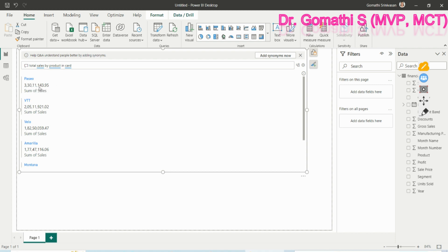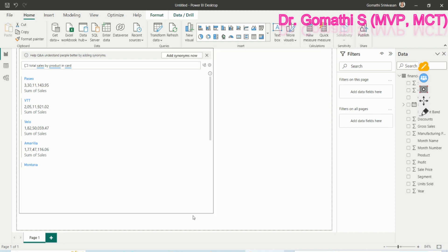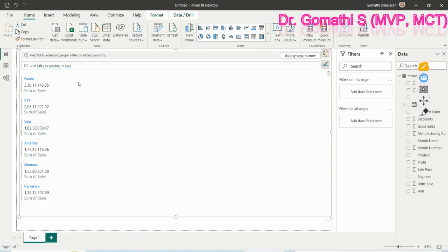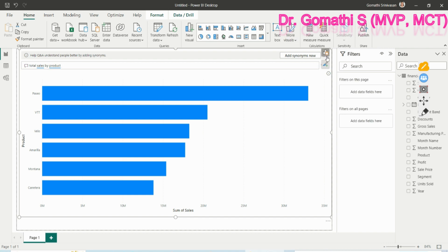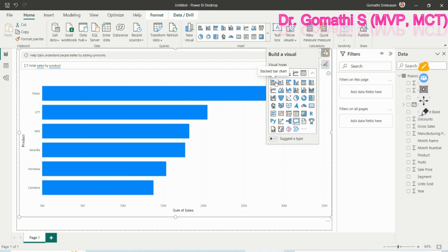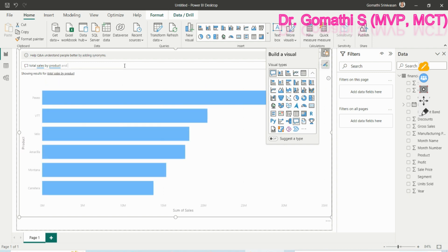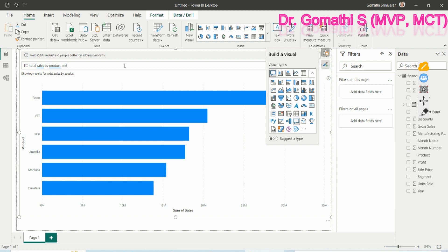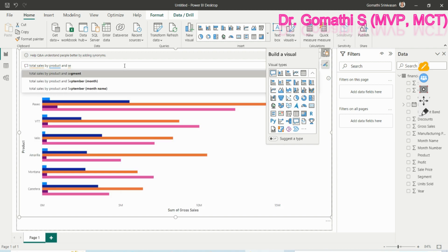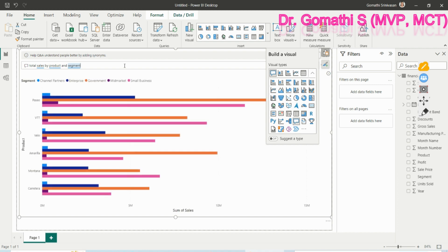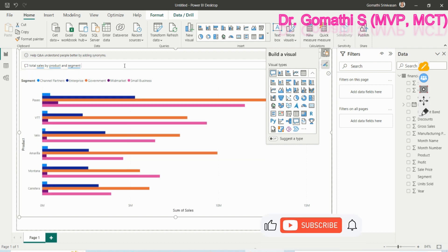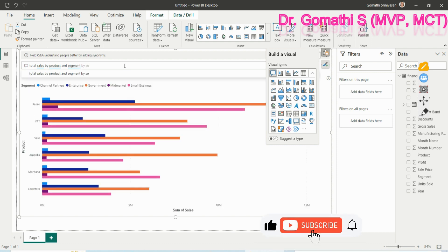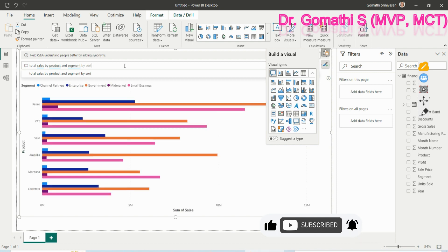Total sales by product in card, I have used in card so it is showing in card. Product wise total sales you can see here it is showing total sales based on the product. With very simple English we can use it. Once you type total sales by product it is by default generating the chart. You can find what chart it is. You can see here it's a clustered bar chart. If you wanted to find total sales by product and segment, you can just add and segment.